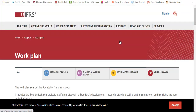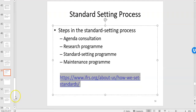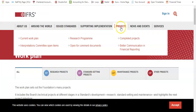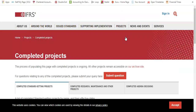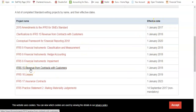It's worth going to ifrs.org, looking at projects and the work plan, because these are the new standards that will be implemented when you go into the workplace. Two of the most recently completed projects now implemented are IFRS 15 on revenue and IFRS 16 on leases.